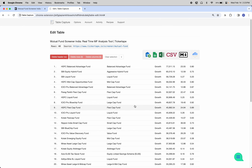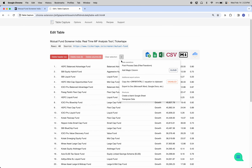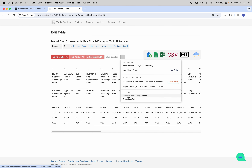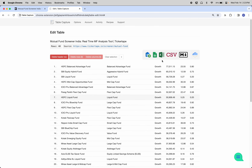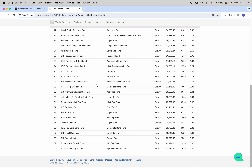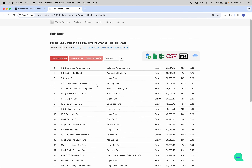If you click this, it'll flip it nicely. And then you can export to your format of choice.